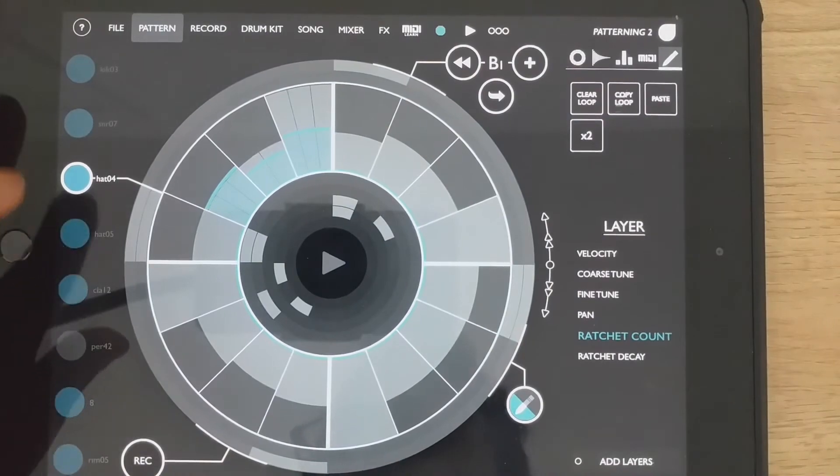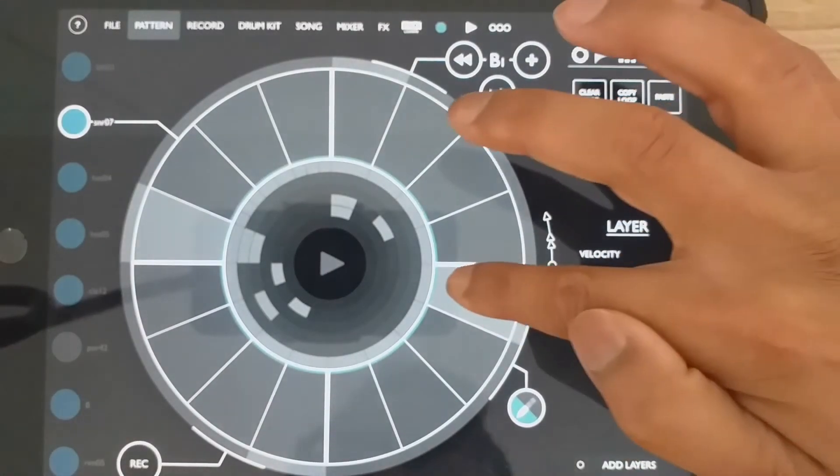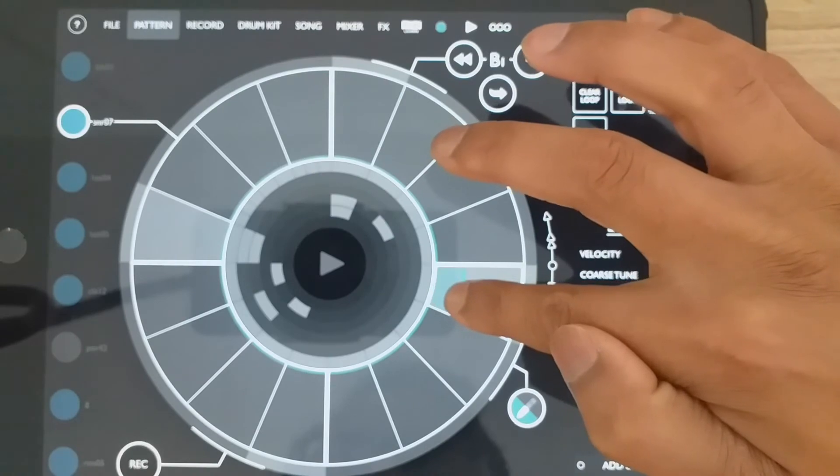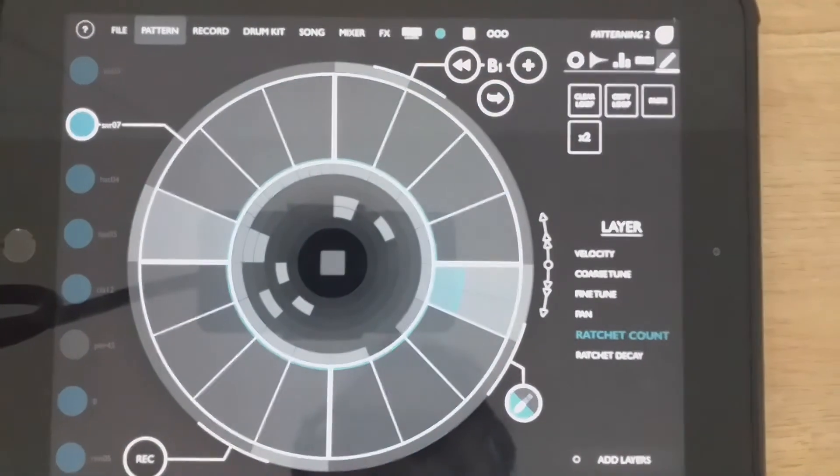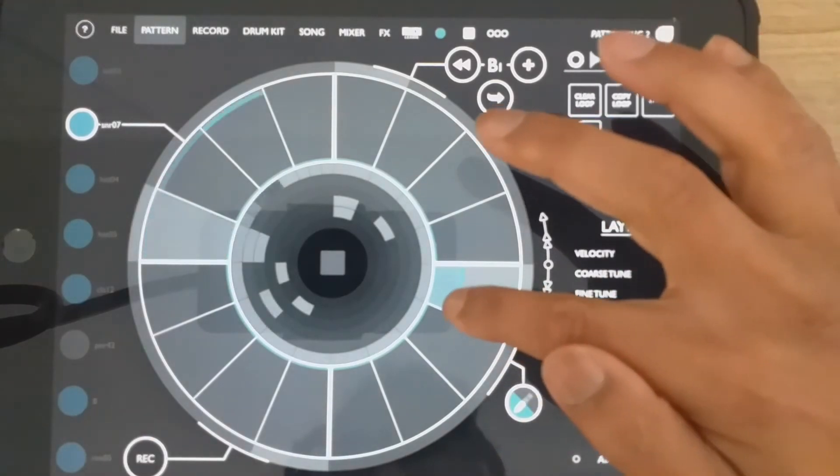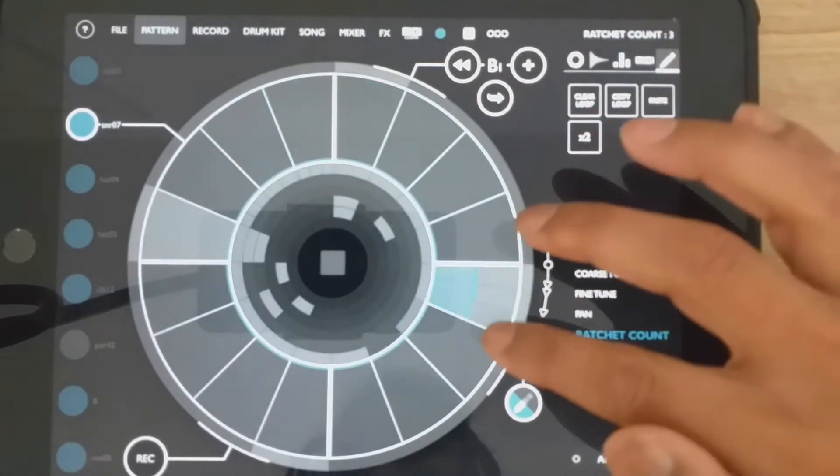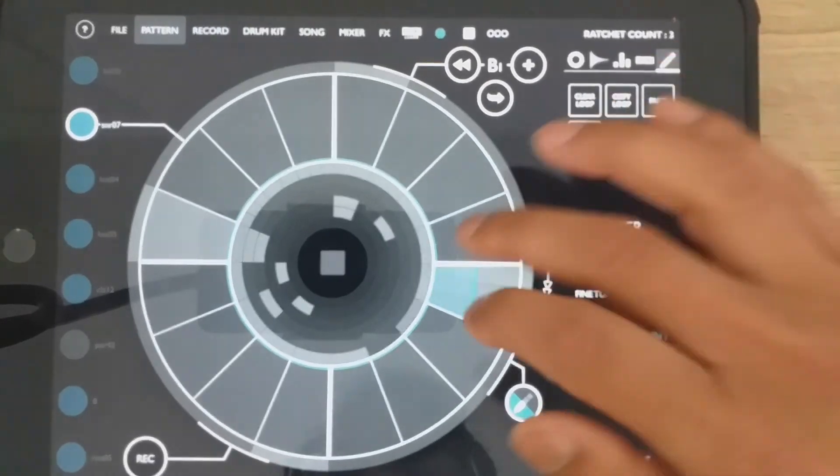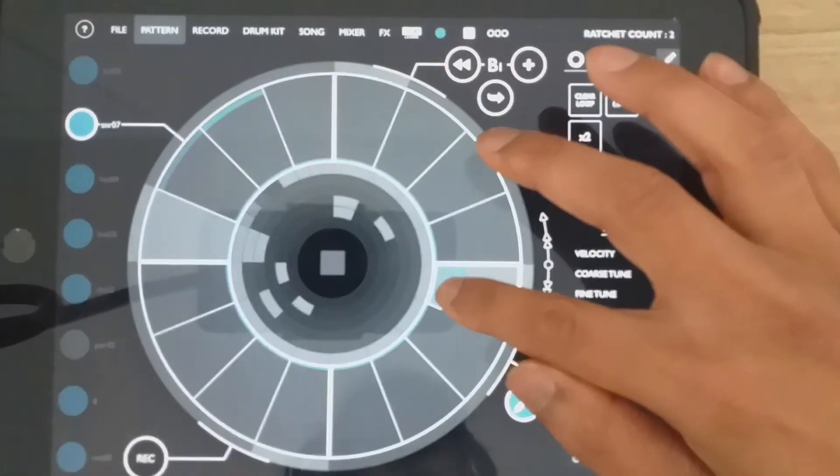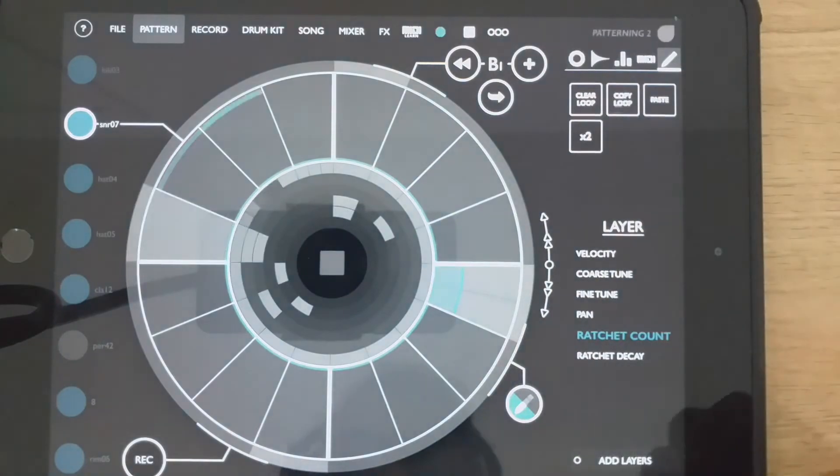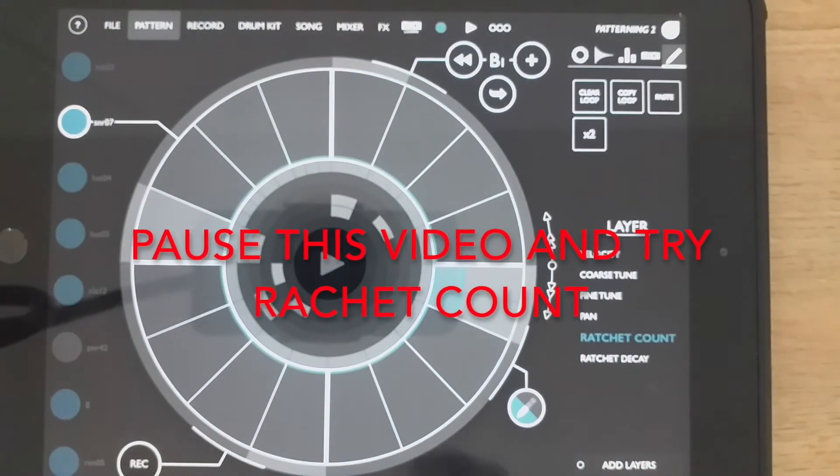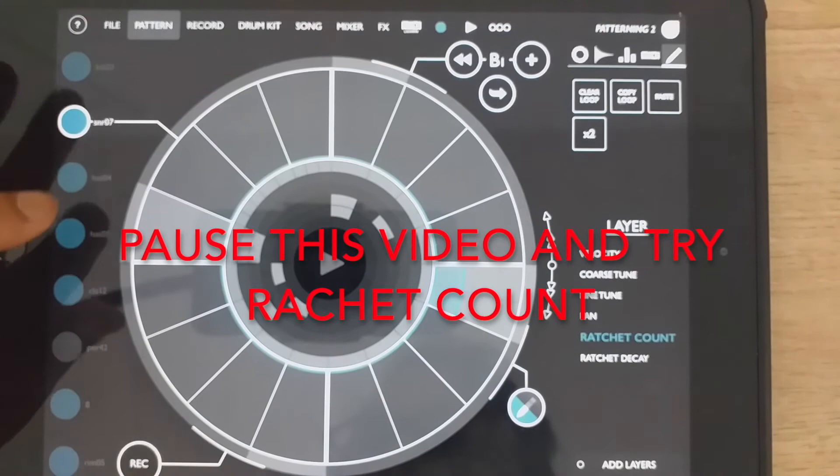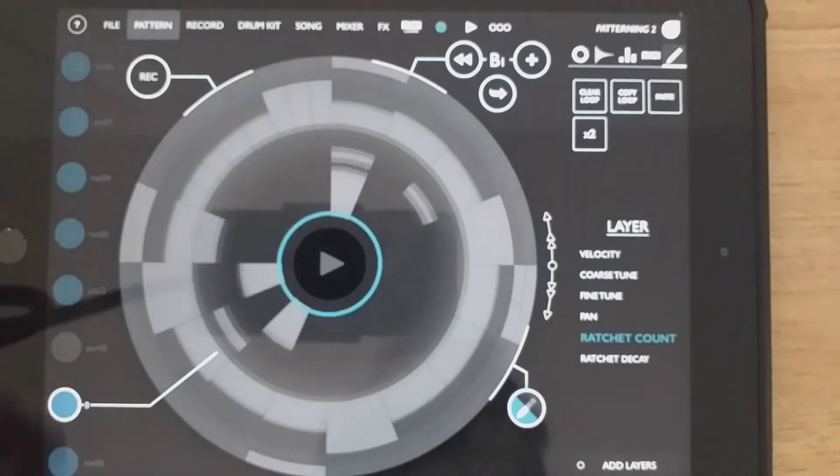So that is good for creating drum rolls. Let's try it on one of the snares. Just make that one into two. So that is how you create some tuned percussion on Patterning.